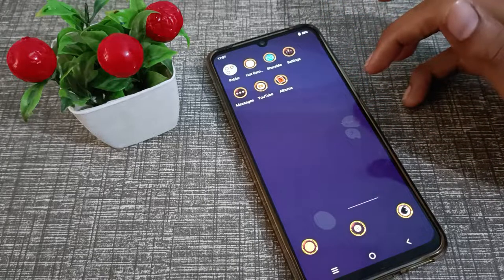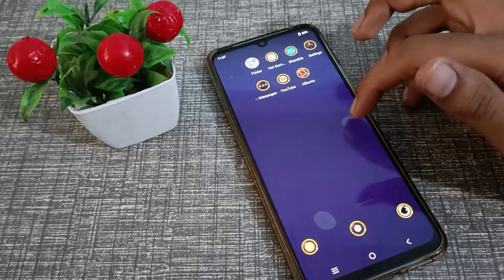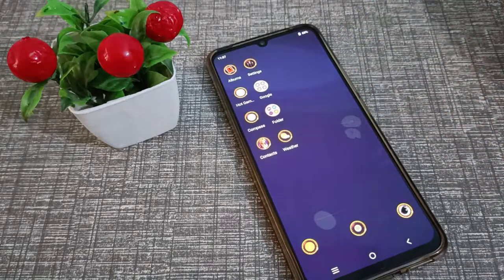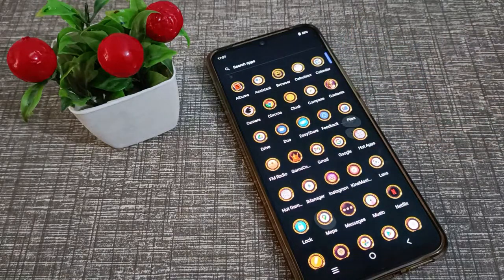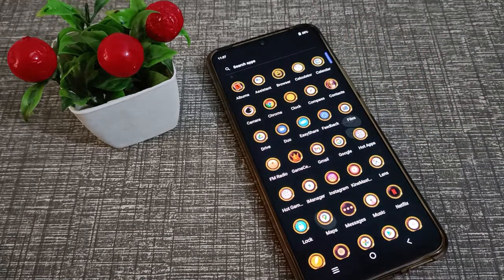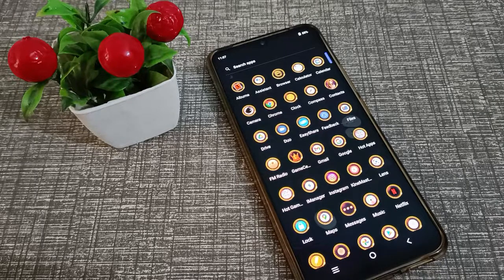So friends, now you have understood how to change the theme on a Vivo phone. That's it — thanks for watching. Please like my video and subscribe to my channel. Bye bye friends!